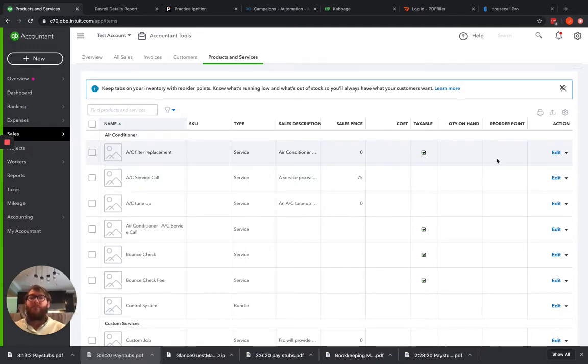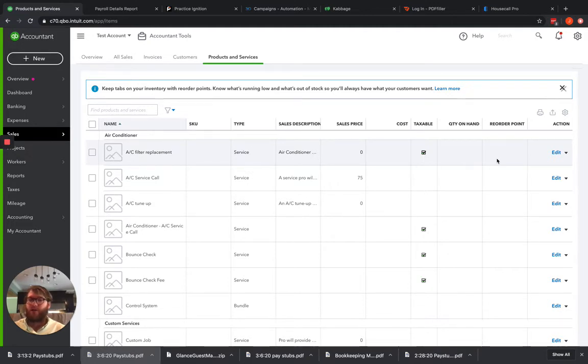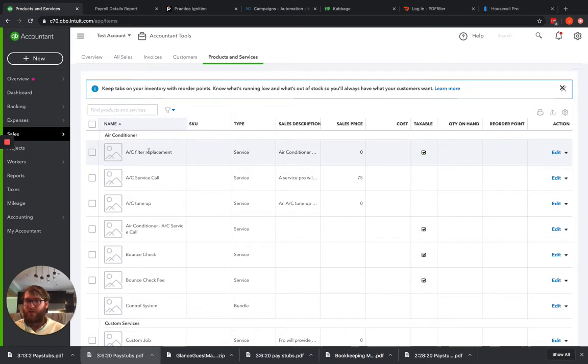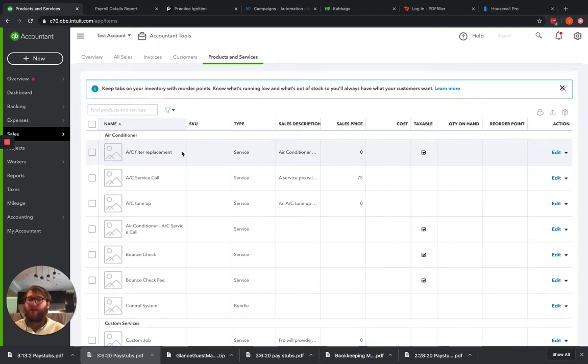Now one thing to keep in mind, if you're not using QuickBooks to invoice and you're using a third party, most of these third parties will integrate by pushing in a product and service by matching the display name, which is this field right here, exactly with what you have in that third party application. So that's going to be like Service Titan, House Call, Jobify, stuff like that. That's how they're going to match everything up here.